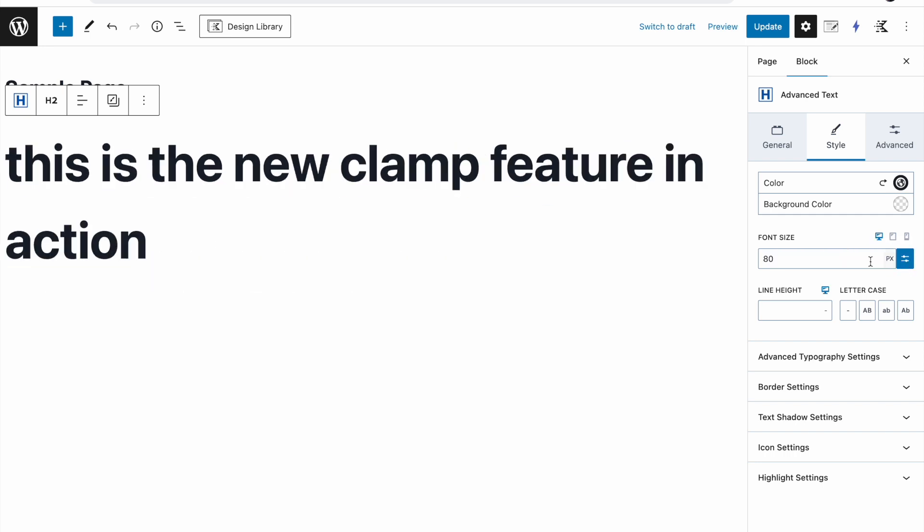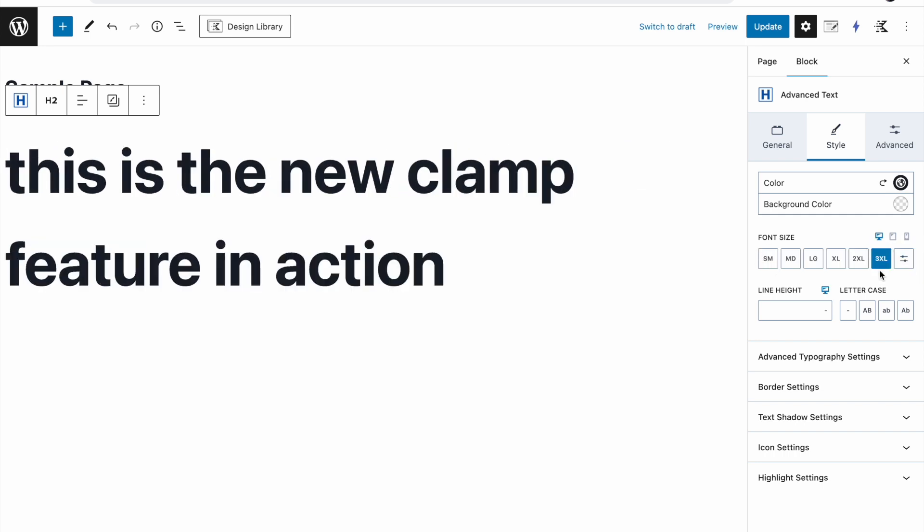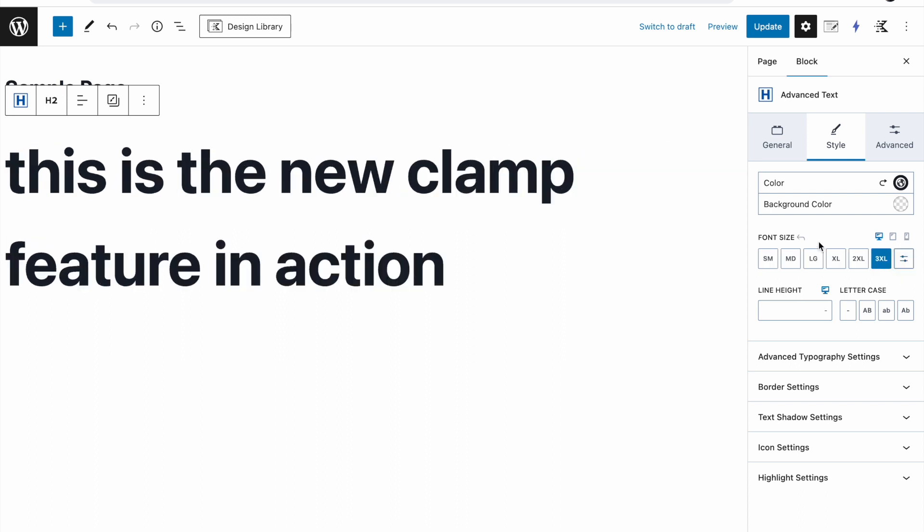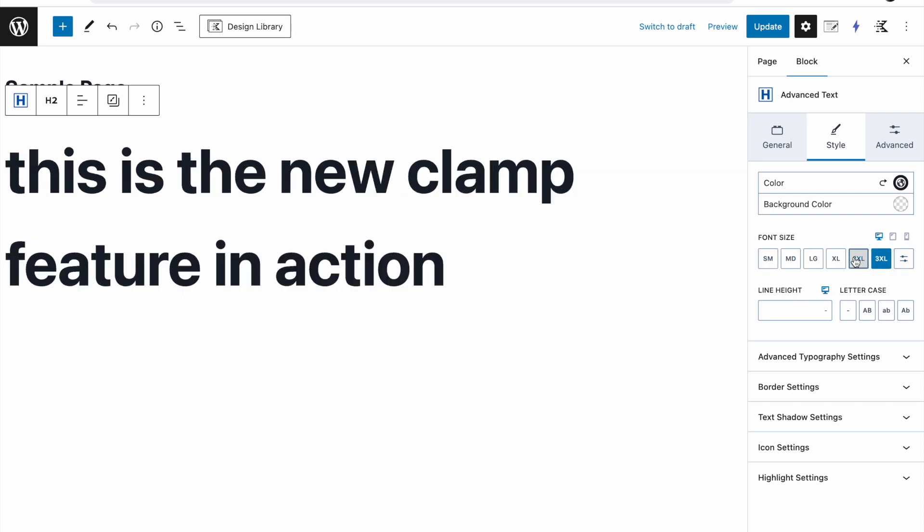You can always click on it to see what it actually is. So 3xl is 80 pixels. But if you use this one, this will use the new clamp function. So if I set it to 2xl, click on update.